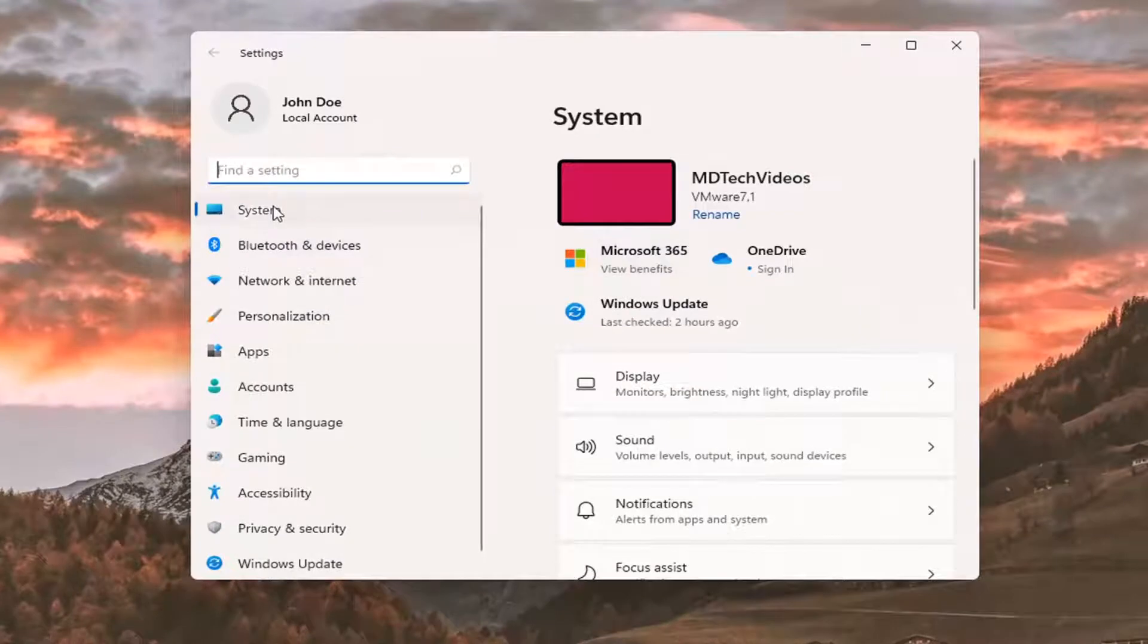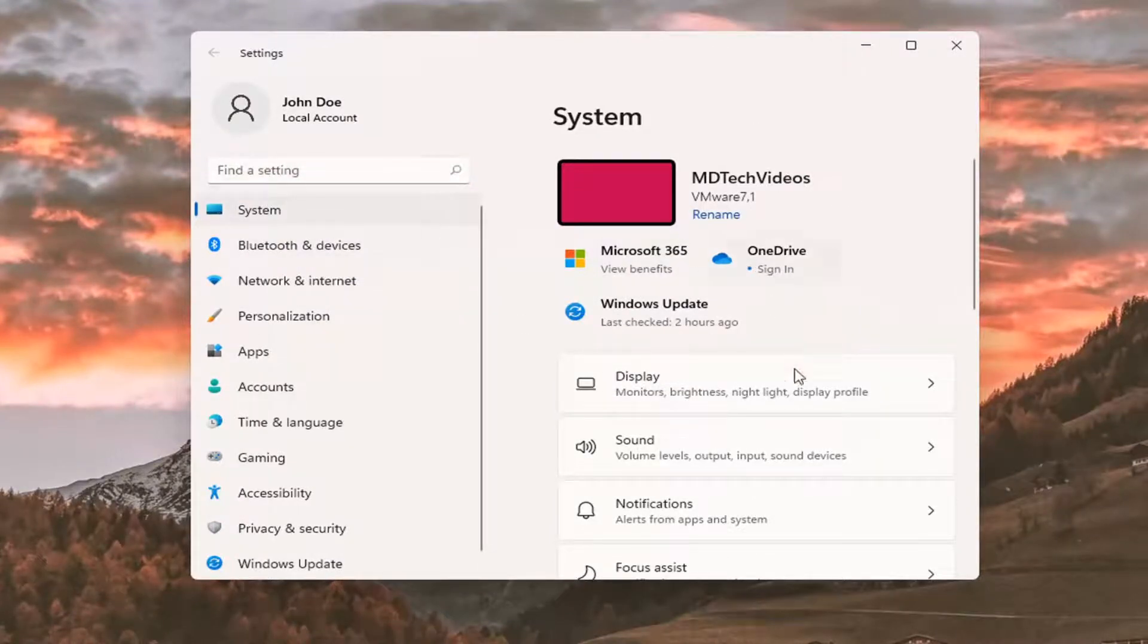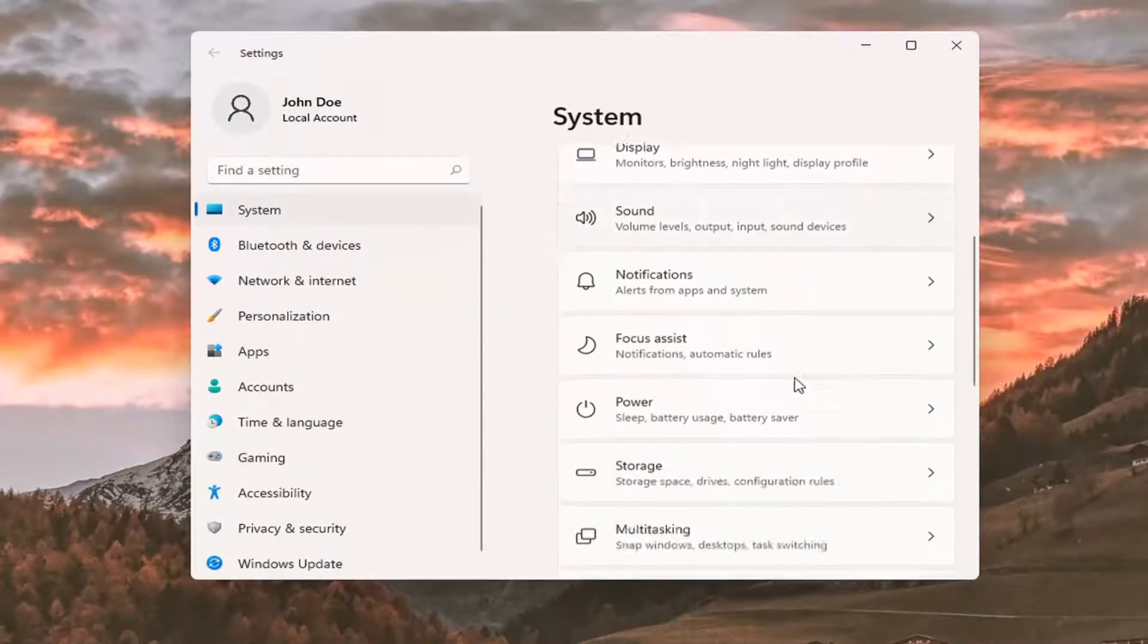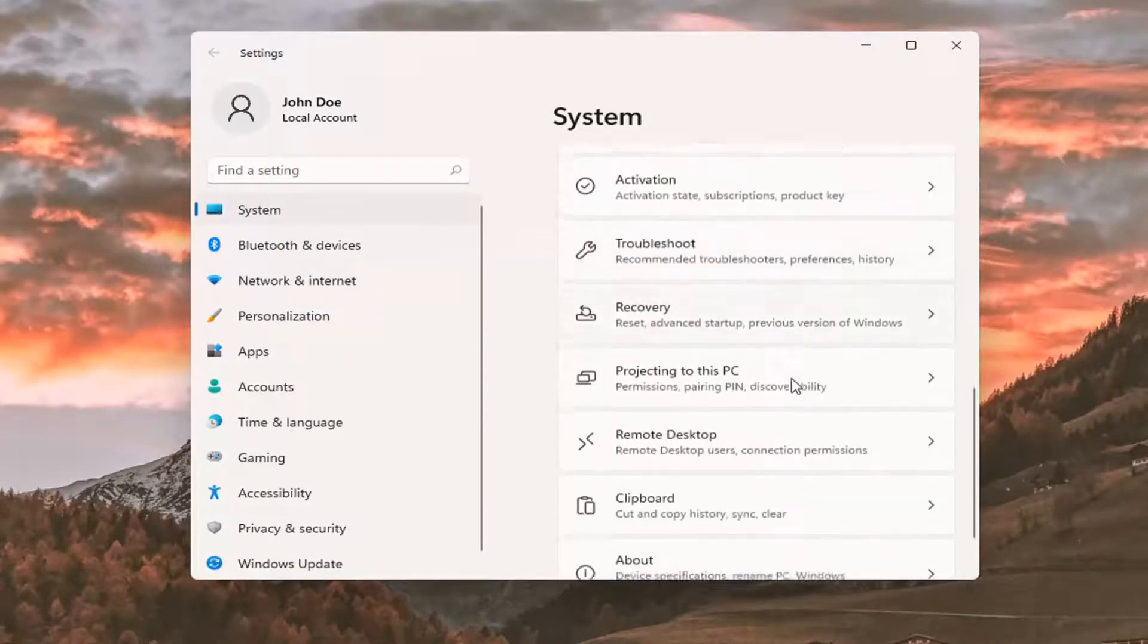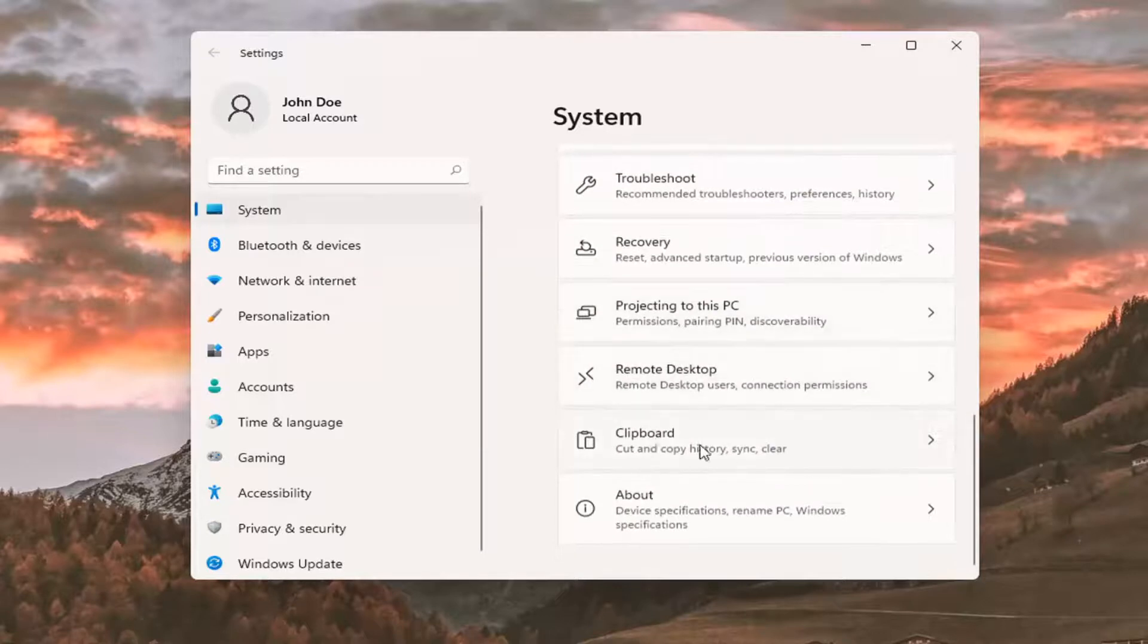You want to select System if it's not automatically taking you right here, and scroll down to Clipboard. Go ahead and select that.